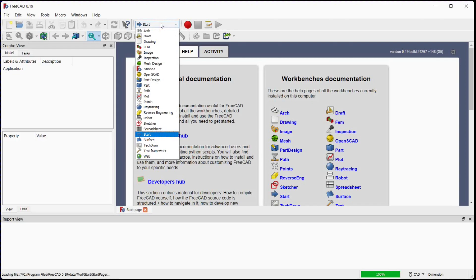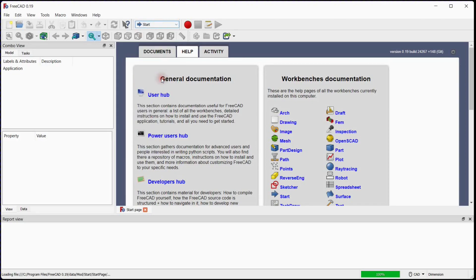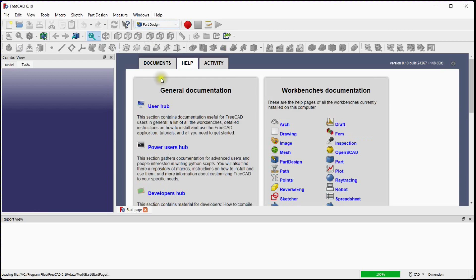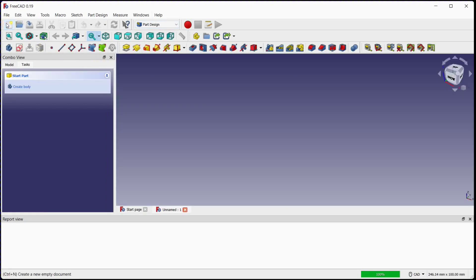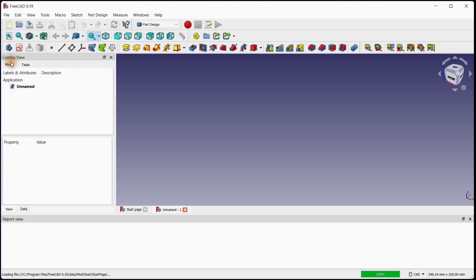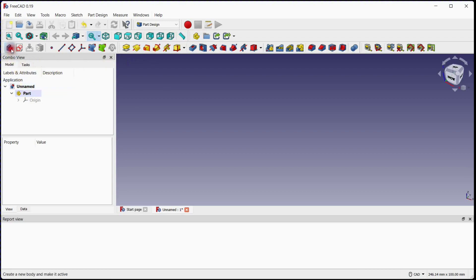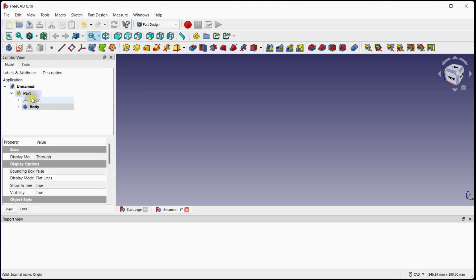Select Part Design from the drop-down list. To create a new document, click on this button. In the tree window, a document has been created. Create a part under this document. Add a body under this part and rename this body to Body 1.